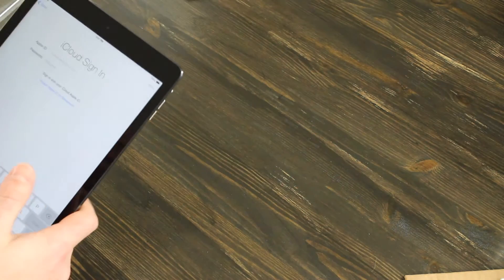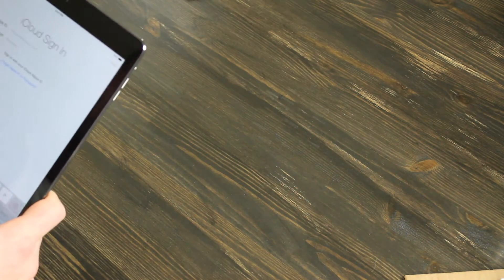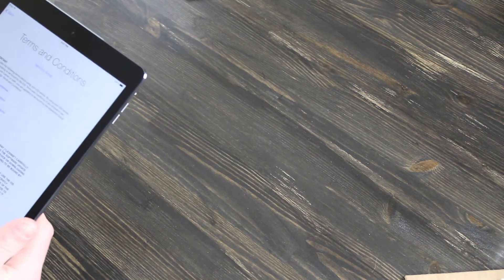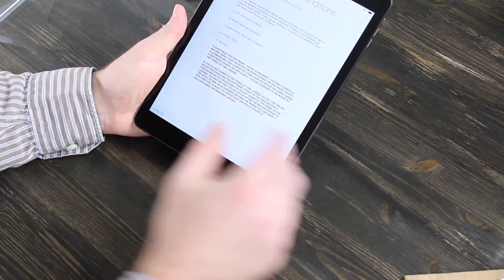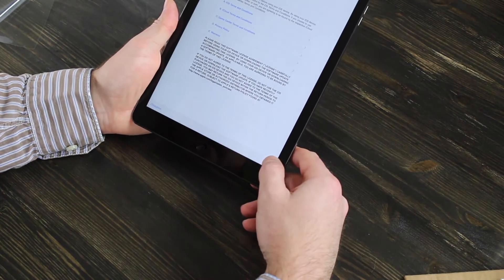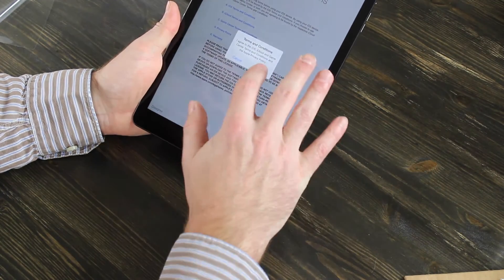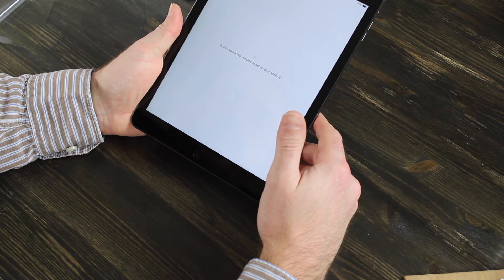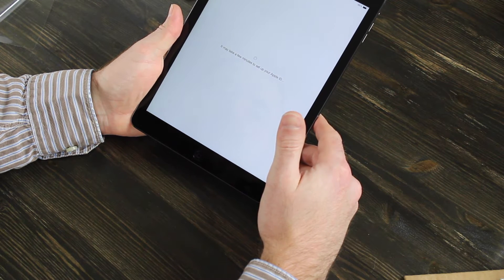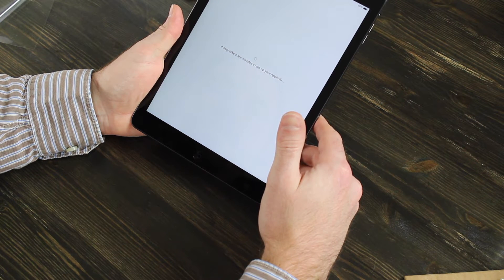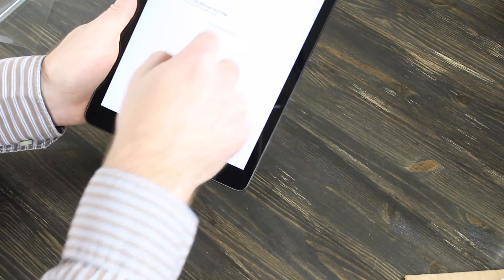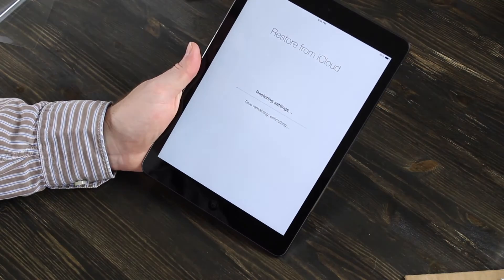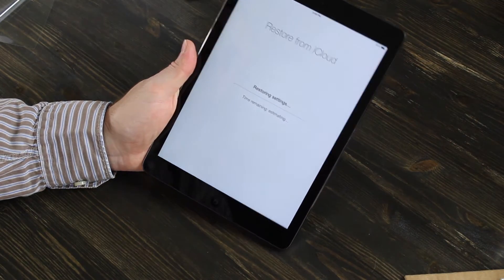Now it's asking for my Apple ID and password. Now it's making you agree to terms and conditions. You hit agree. Now it's asking to choose a backup. Mine was done on December 8th, so I'm going to choose that.